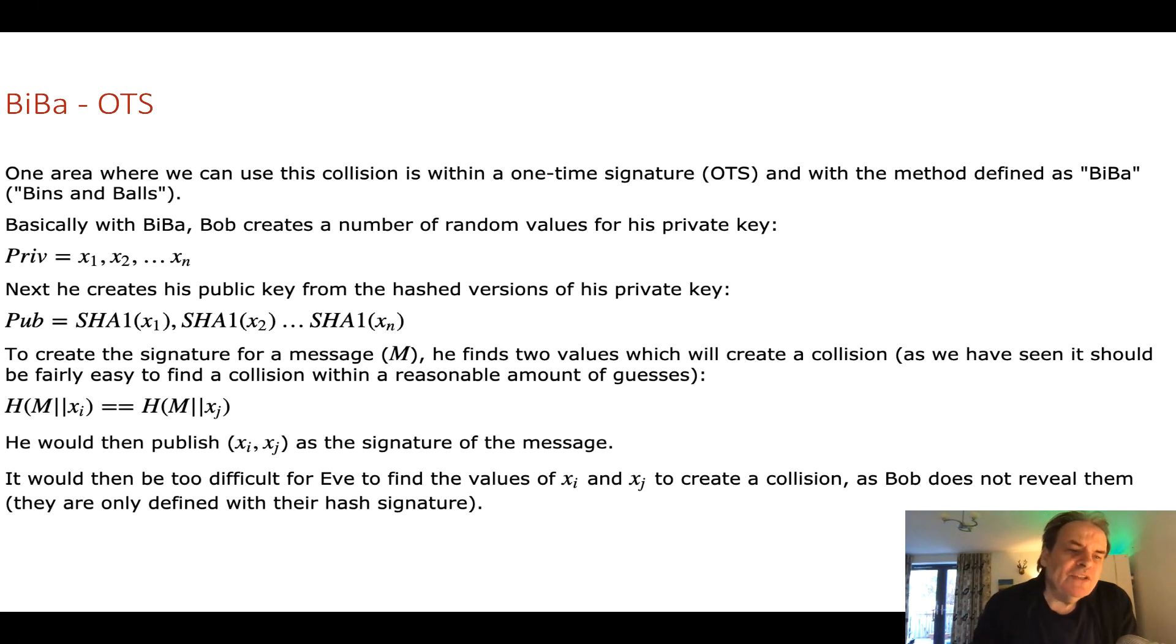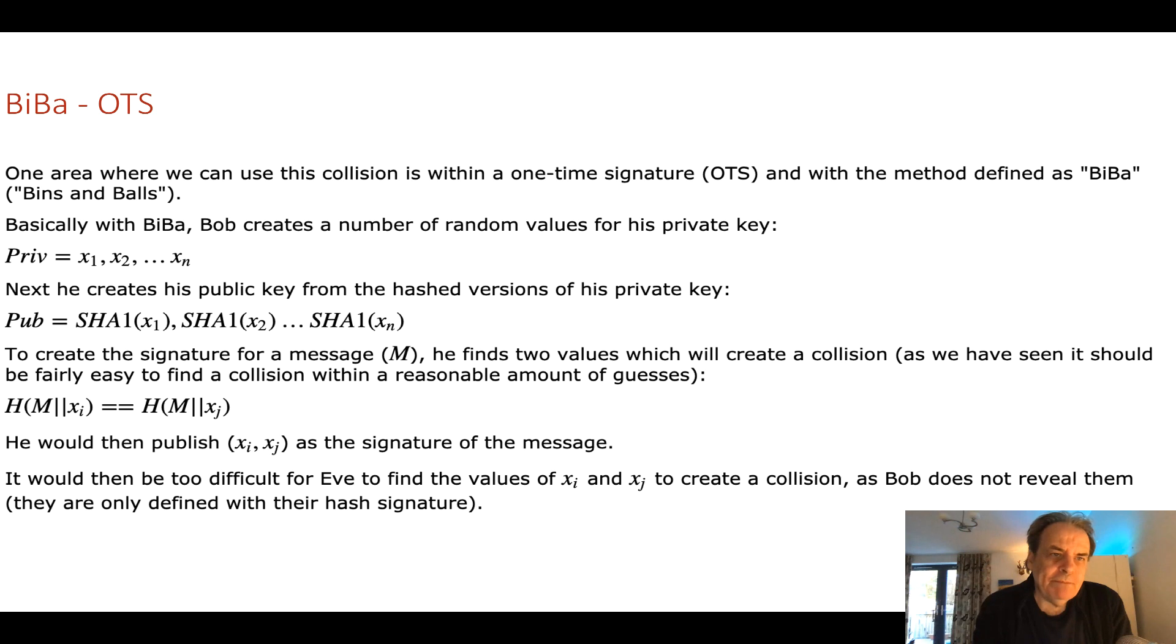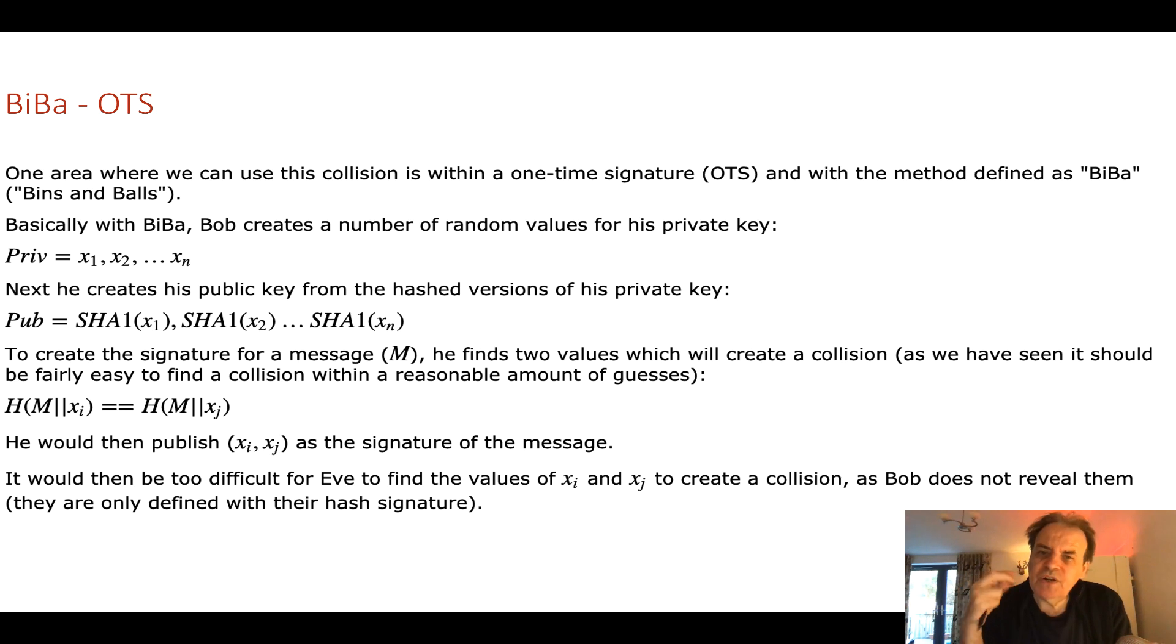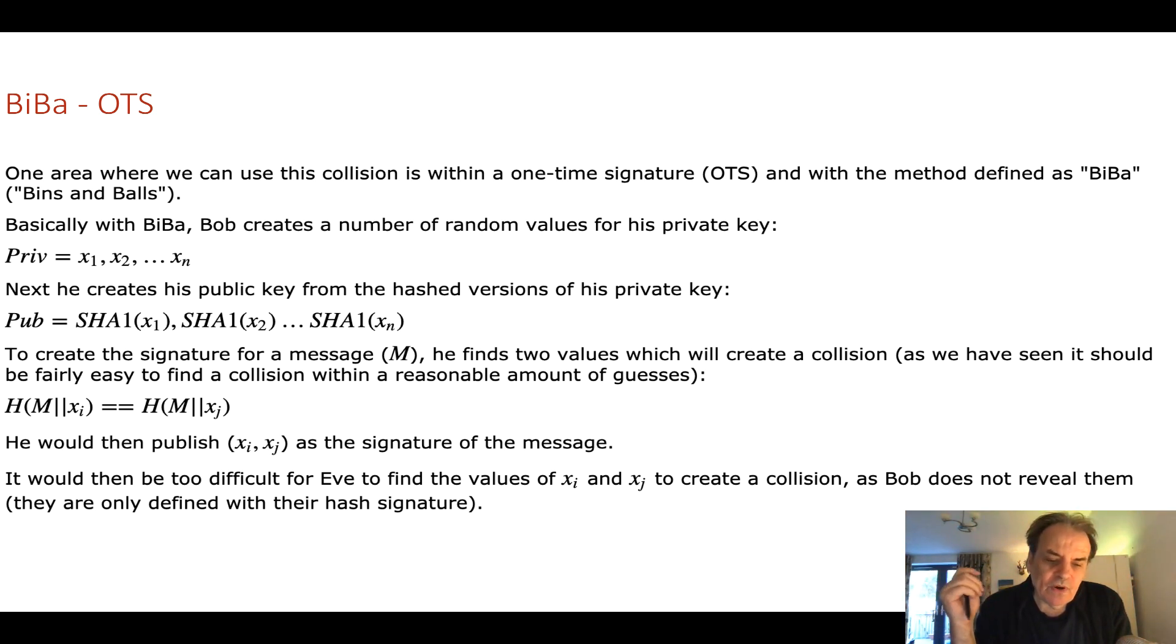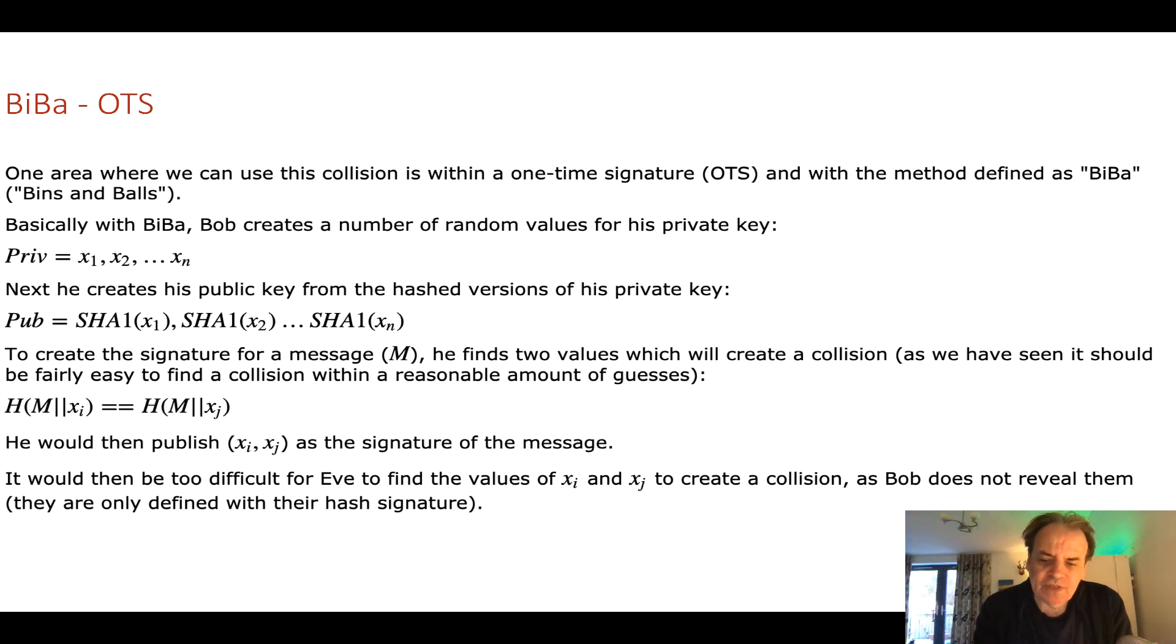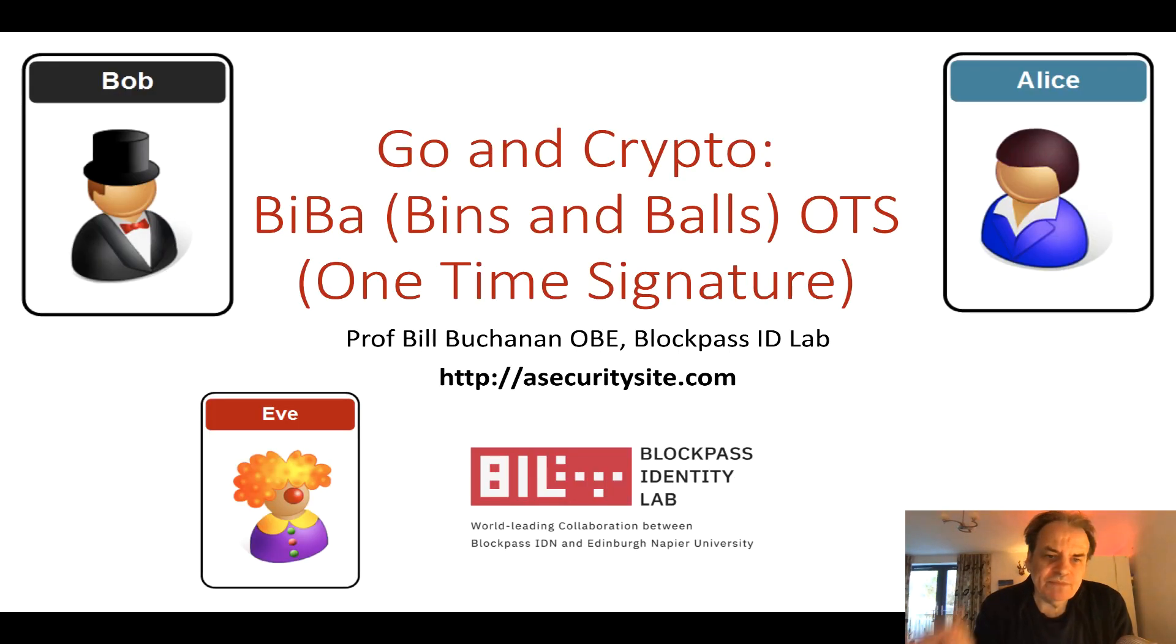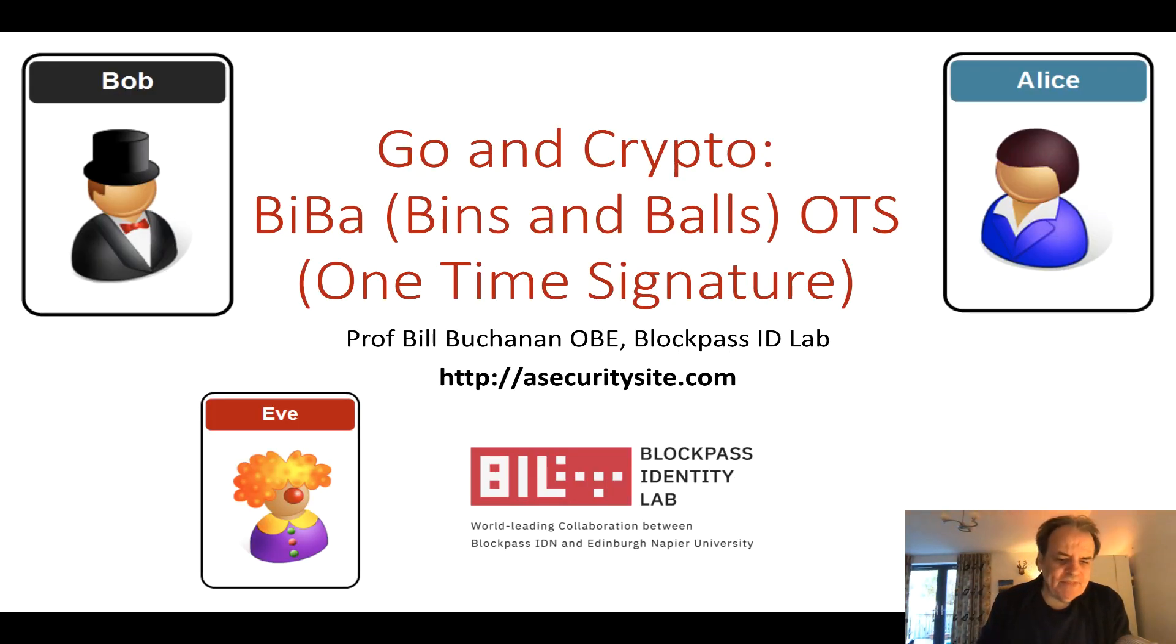Okay, so that's been an overview of the BIBA method and it's where we can use hash collisions which are normally a bad thing, we really wouldn't want to have hash collisions, but how we can use this to create a quantum robust hash signature method. Thank you.